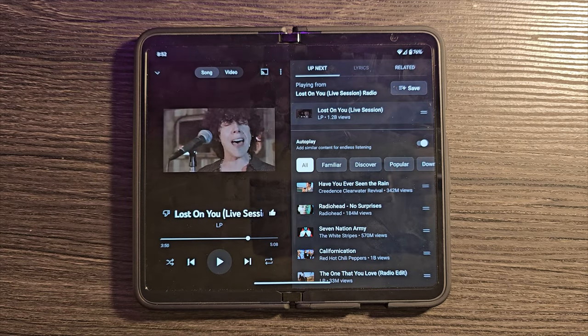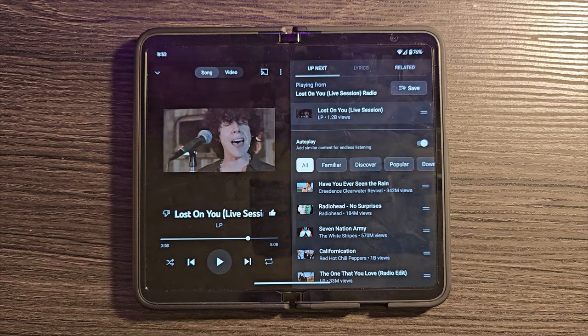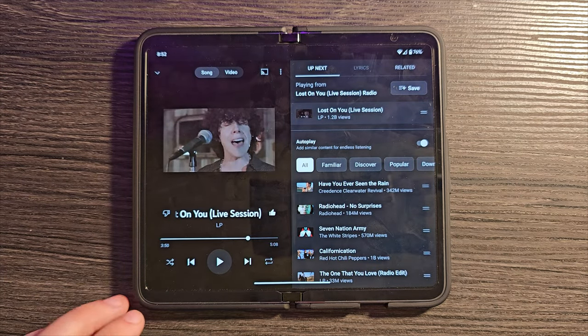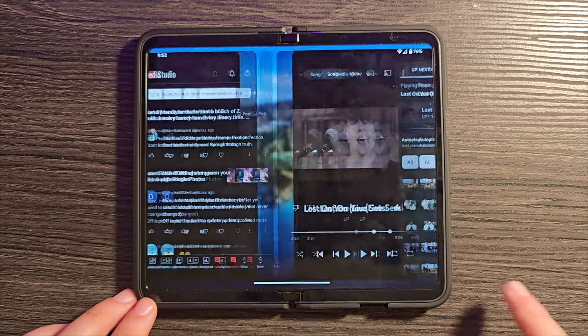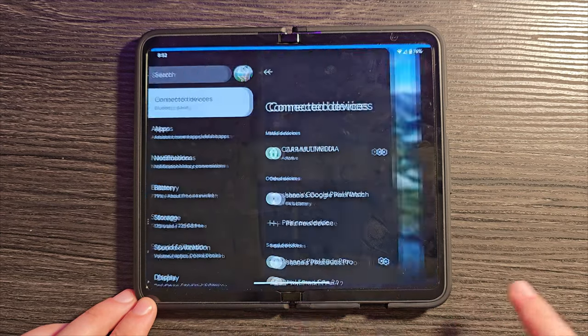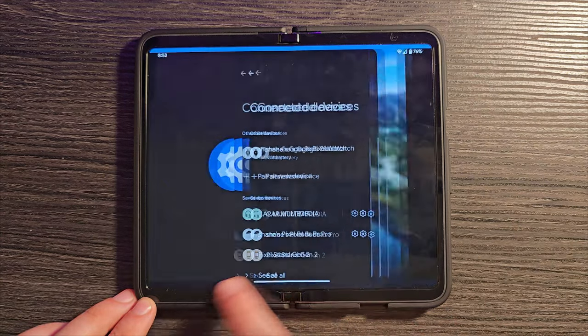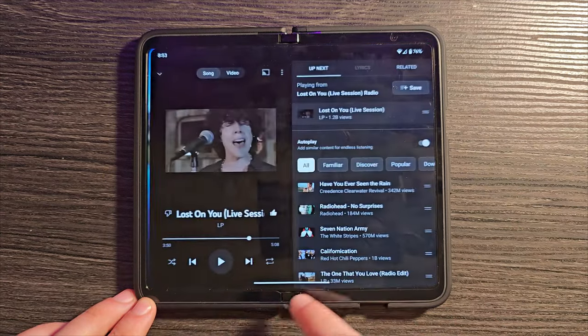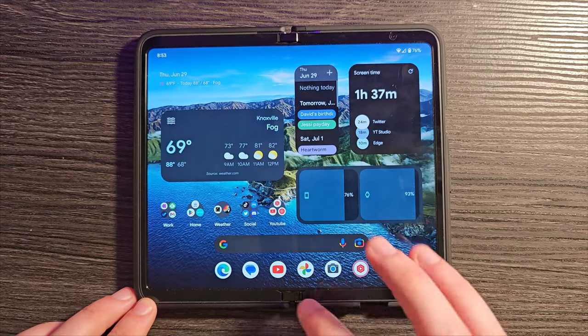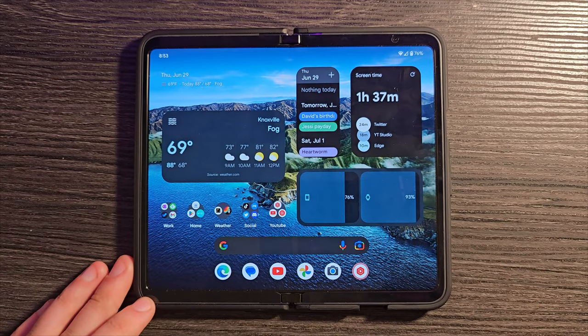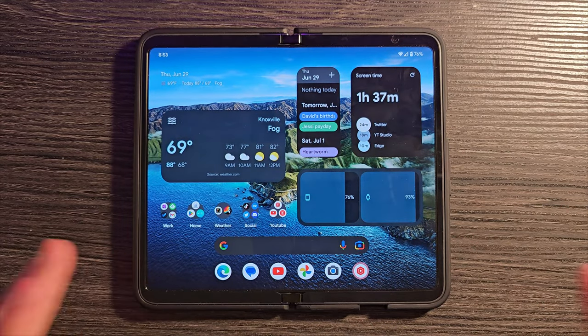If you want to change between your recent open apps, you can swipe back and forth along the bottom to change between your open applications. That can also be a very quick, easy way to multitask.